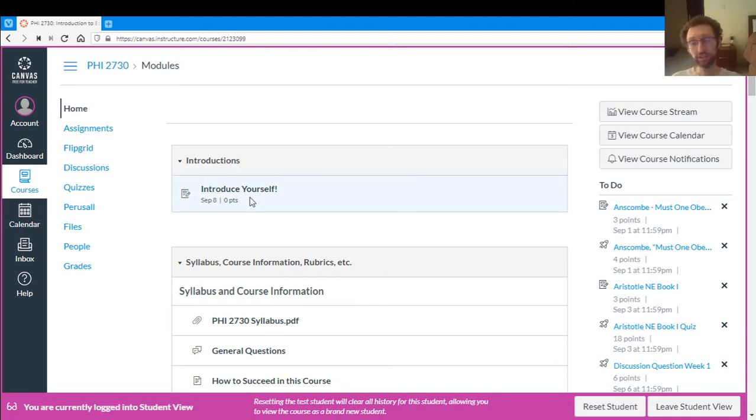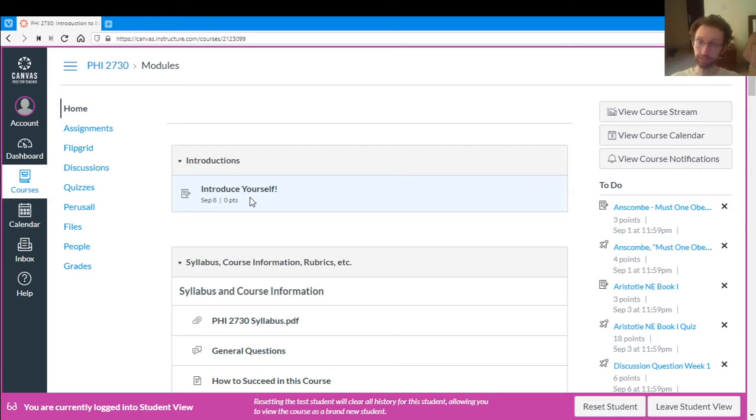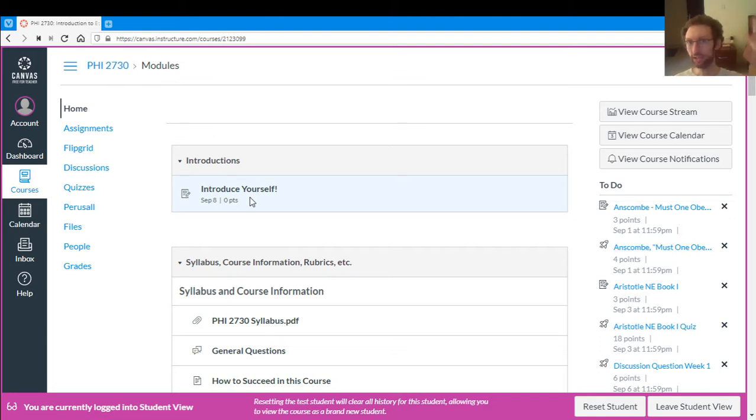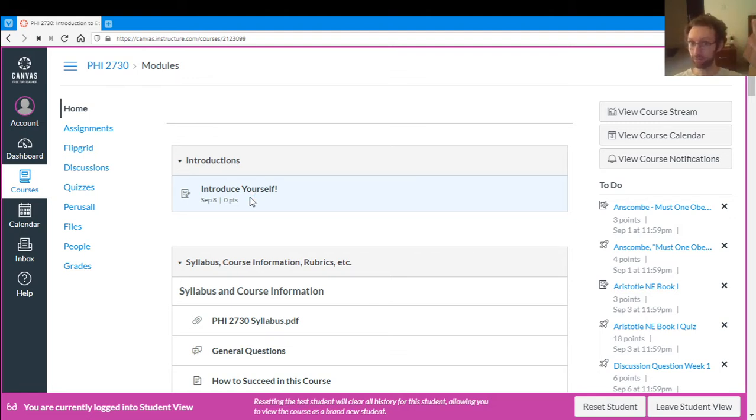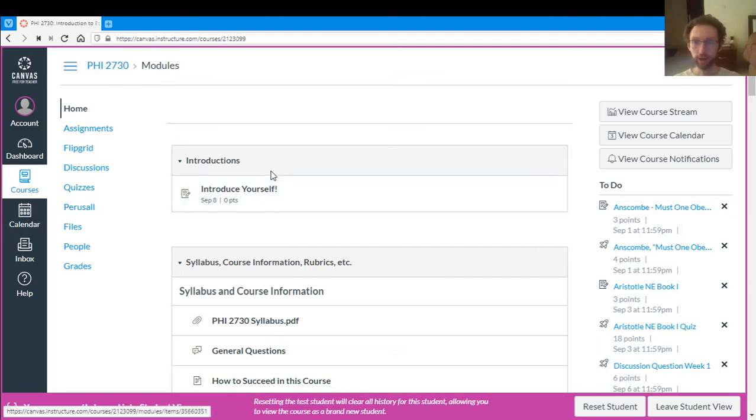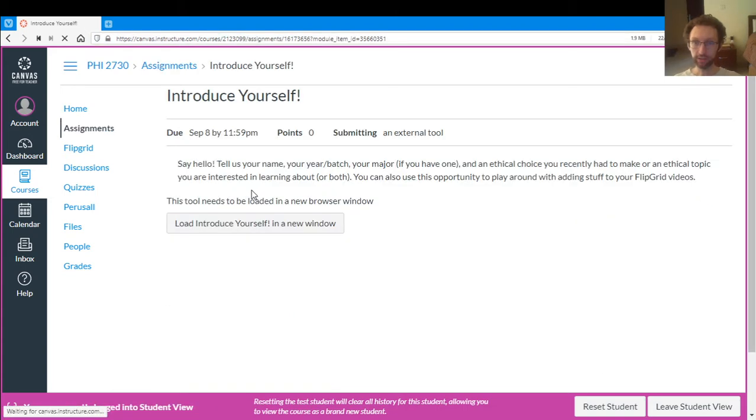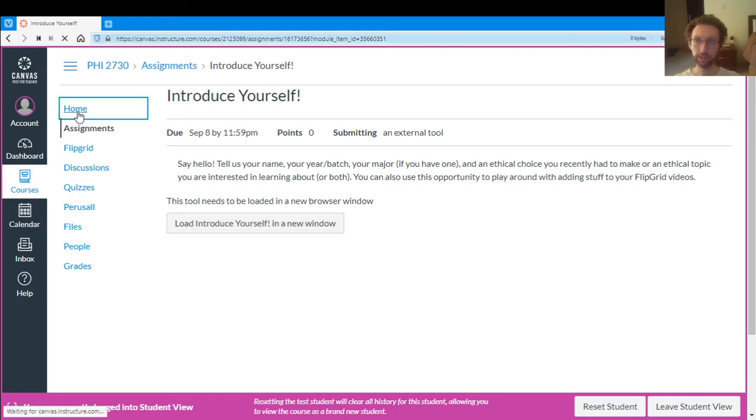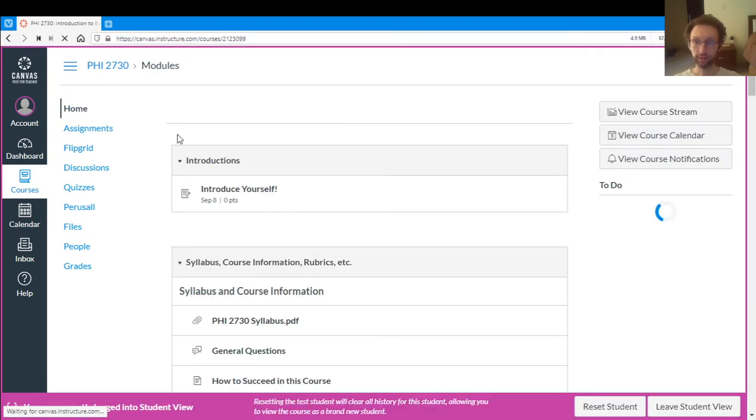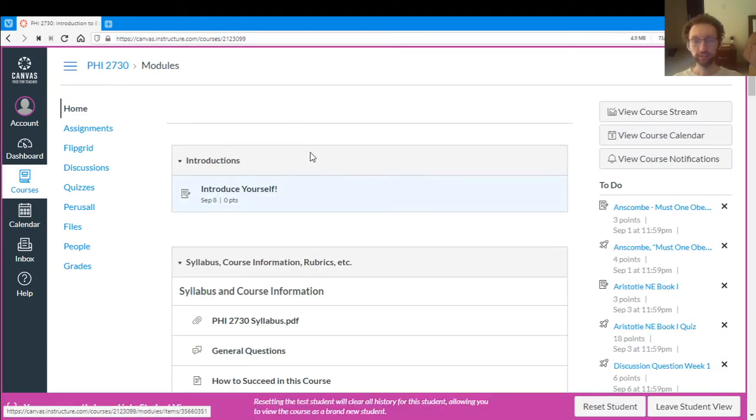Technically the introduction is optional. It would be very nice if you do it. I would like to meet everybody and let everybody meet everybody because we can't do that in person. But if it's just like too many logins and stuff and you don't want to deal with Flipgrid on top of Canvas, that's fine. You can ignore it. But if you want to try out Flipgrid, this is a good way to get used to it. You can click on Introduce Yourself and it will take you to the assignment and then that'll have you create your Flipgrid account.